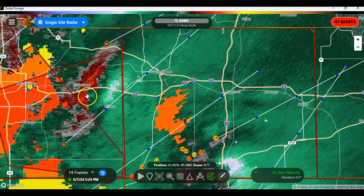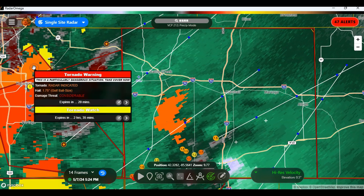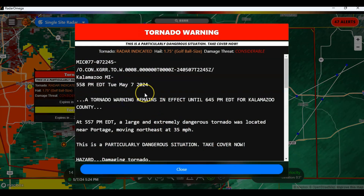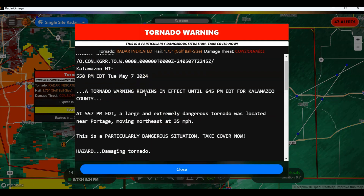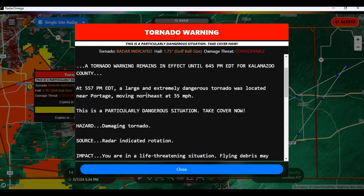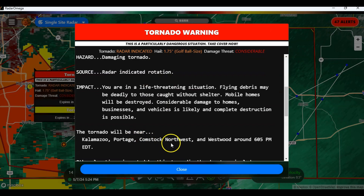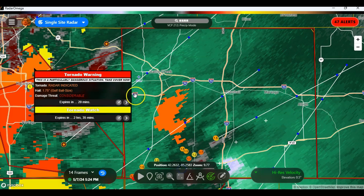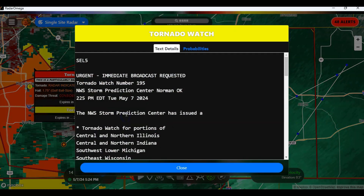From what I can see, I can click here and see the tornado warning. It will tell me the affected area — Kalamazoo County, near Kalamazoo, Portage, Northwest, Westwood. It will tell you what cities it will be close to. So we'll go ahead and close that out.